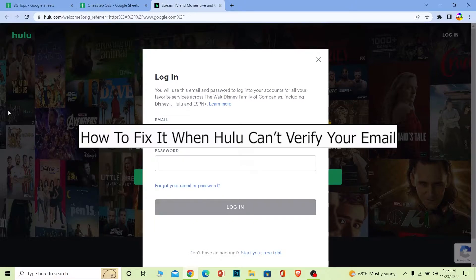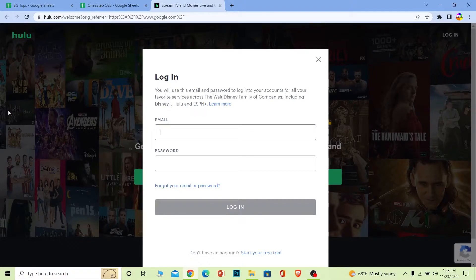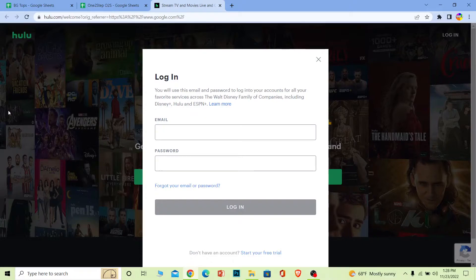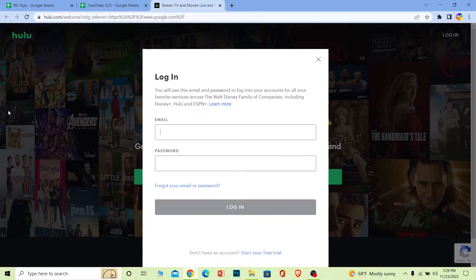So let's say you're trying to log in into your account and the email verification is not being sent or Hulu doesn't verify your email. If you're creating an account and trying to verify your email, because to create an account in Hulu you have to verify your email, and you're having this problem, I'll help you guys fix it.